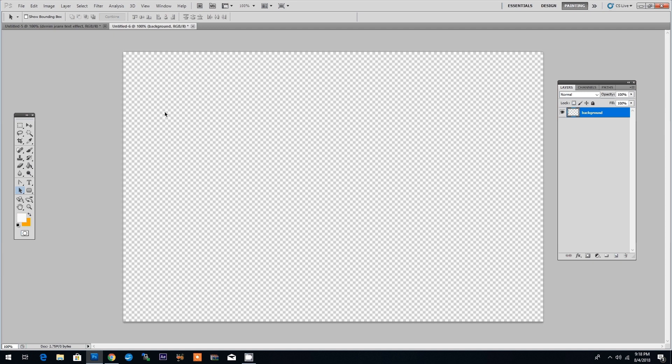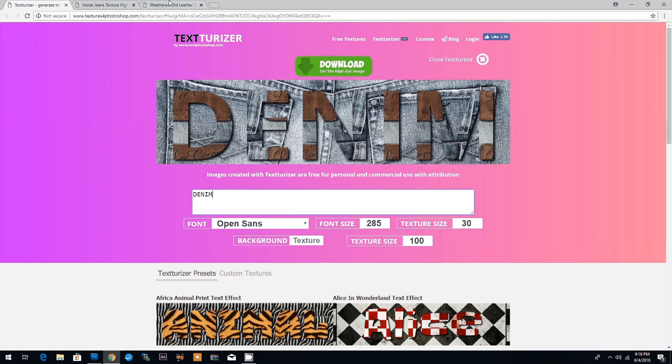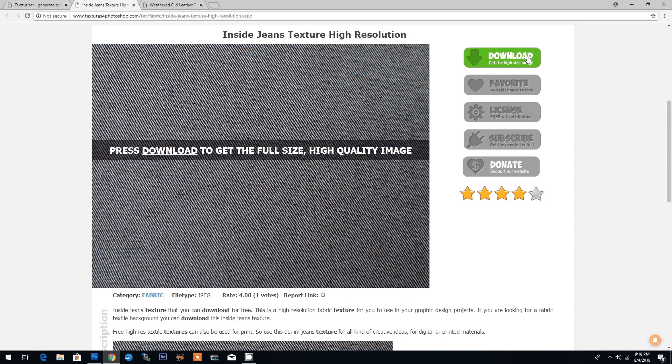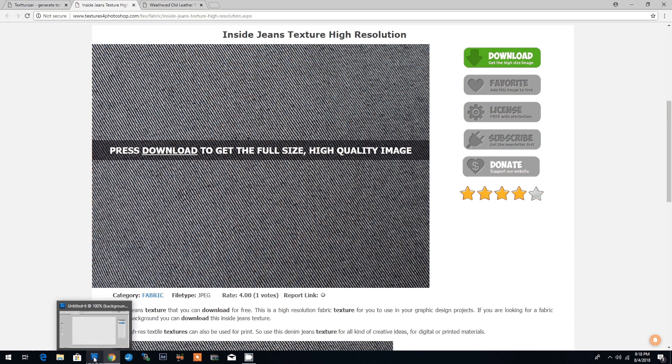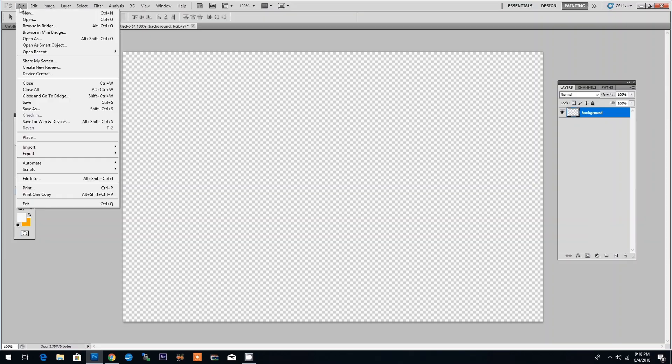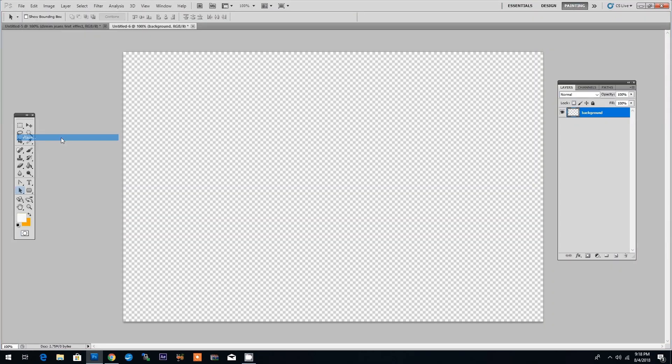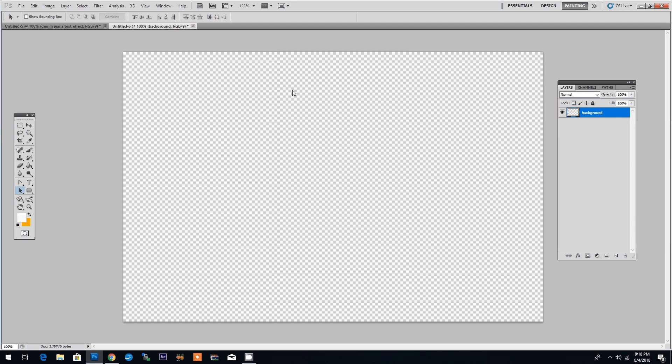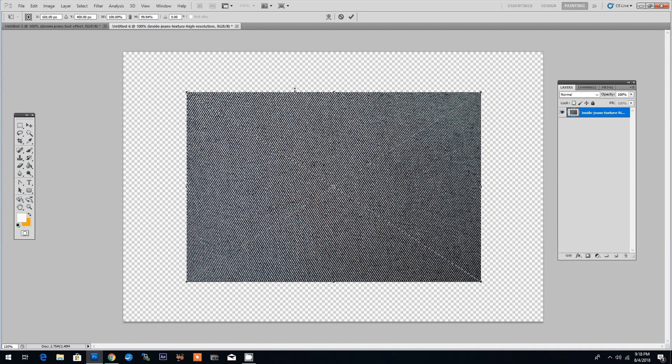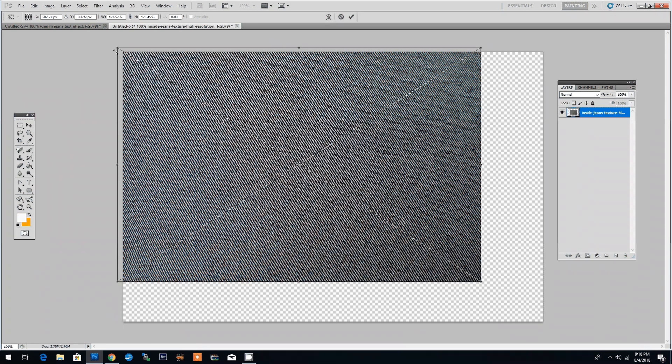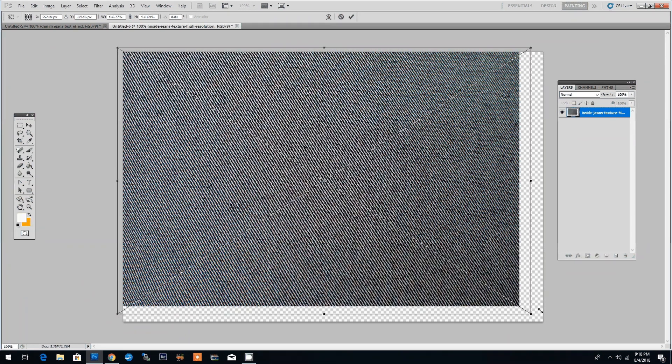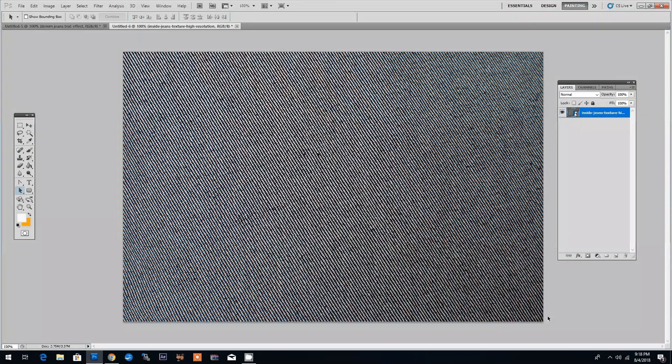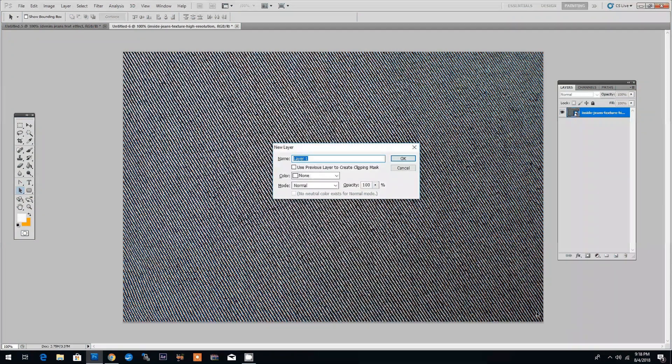Now we will place the denim texture in the background. We go to texturesforphotoshop.com and download the jeans texture. I've already downloaded this so I can simply go in Photoshop and click File Place and choose the jeans texture. Now let's resize the denim texture to fit the size of the document. I'm doing this by hitting Ctrl T and then dragging the corners and now we're going to add the text effect.